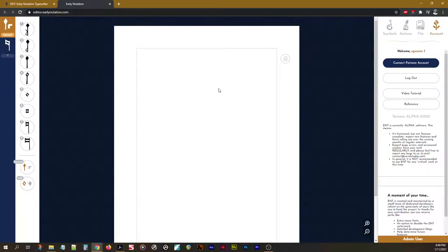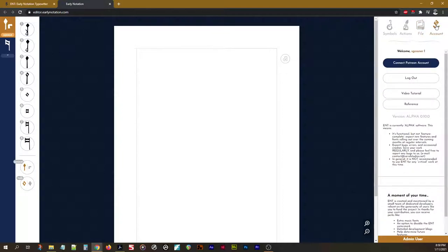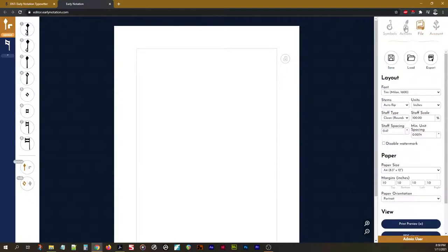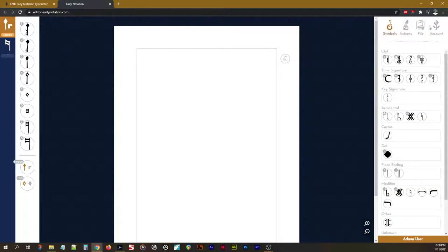So let's start over on the right here. This is our main panel. You can see up here we have four tabs available: Account, File, Actions, and Symbols.